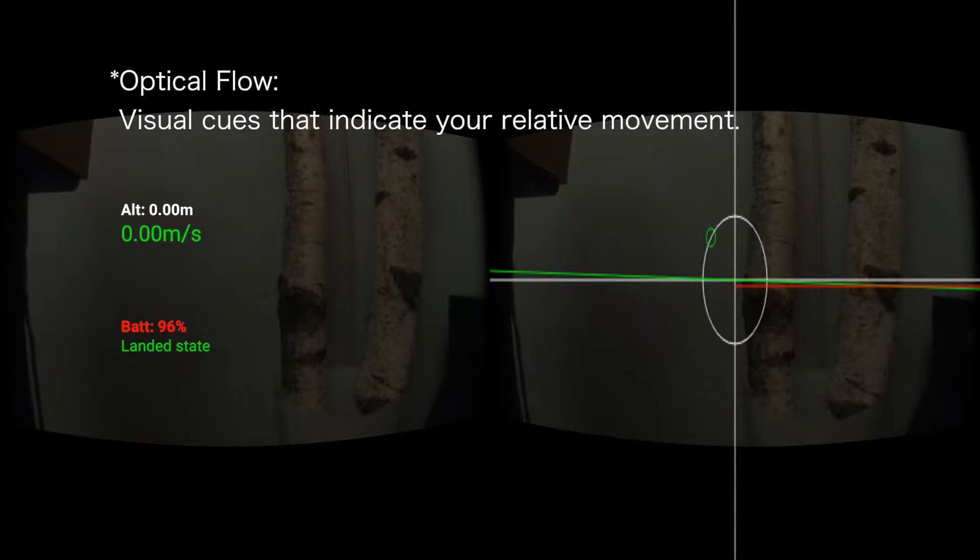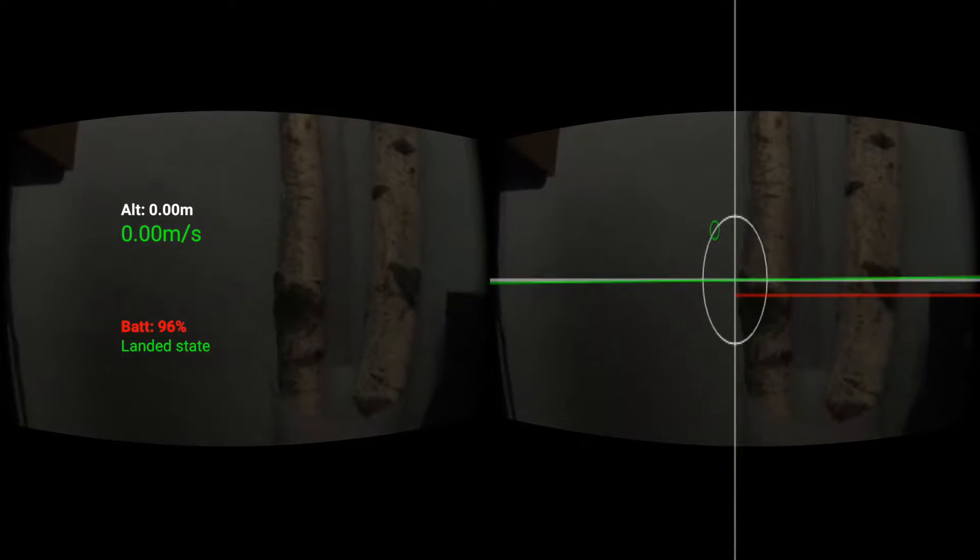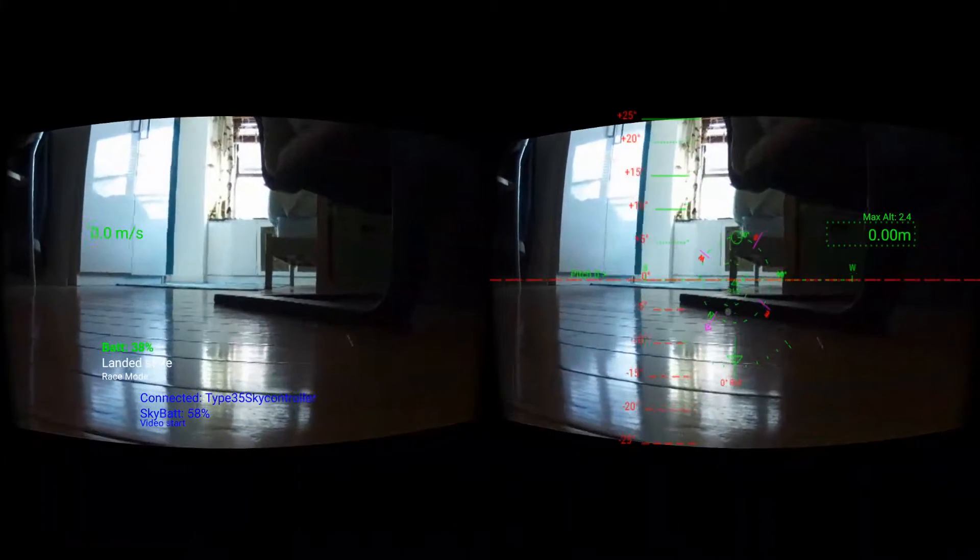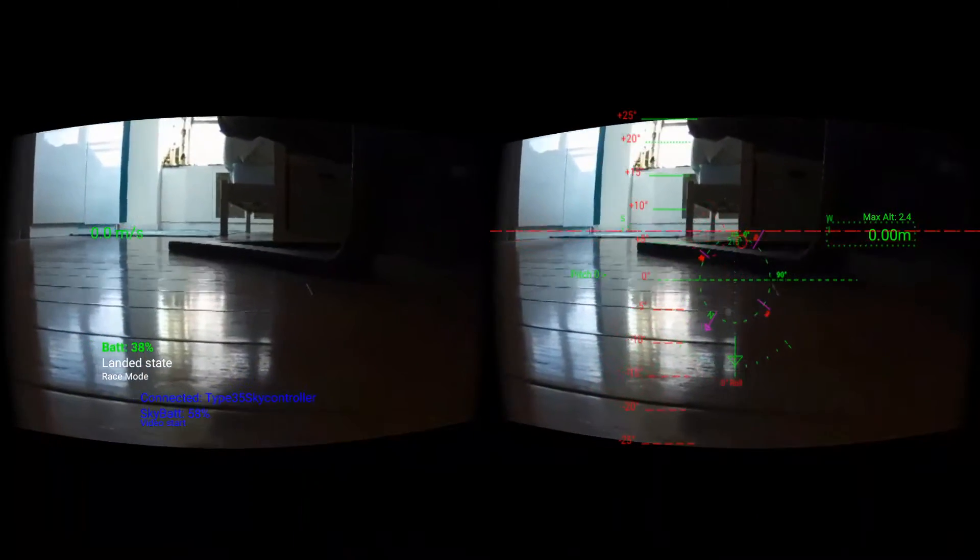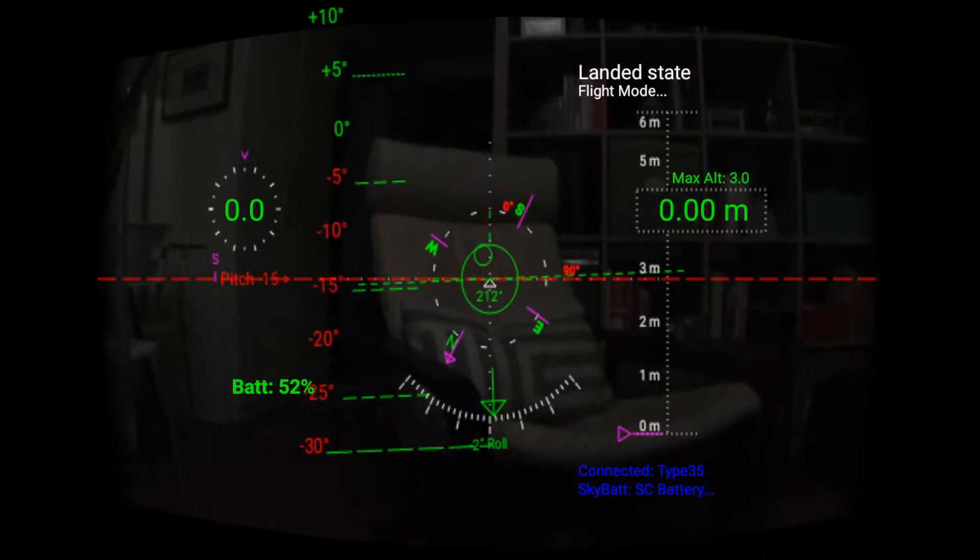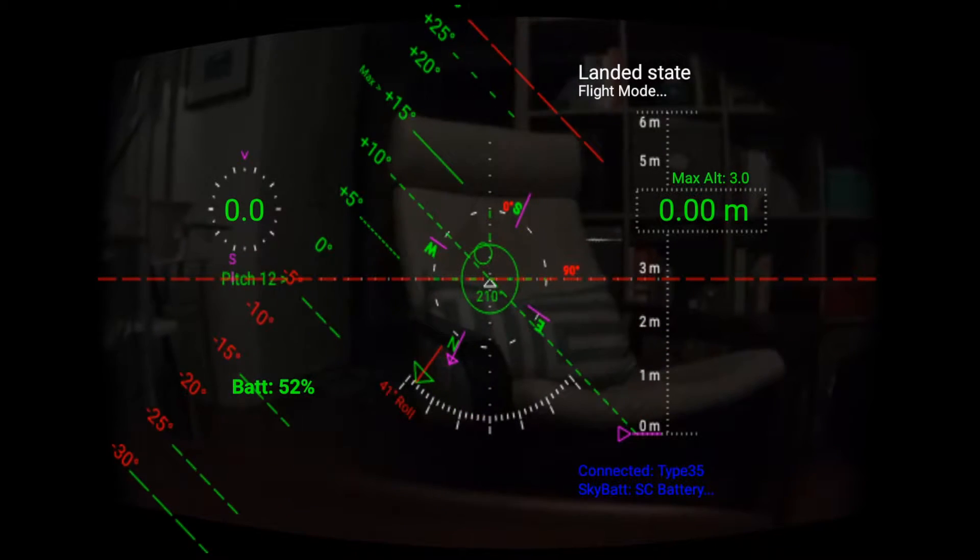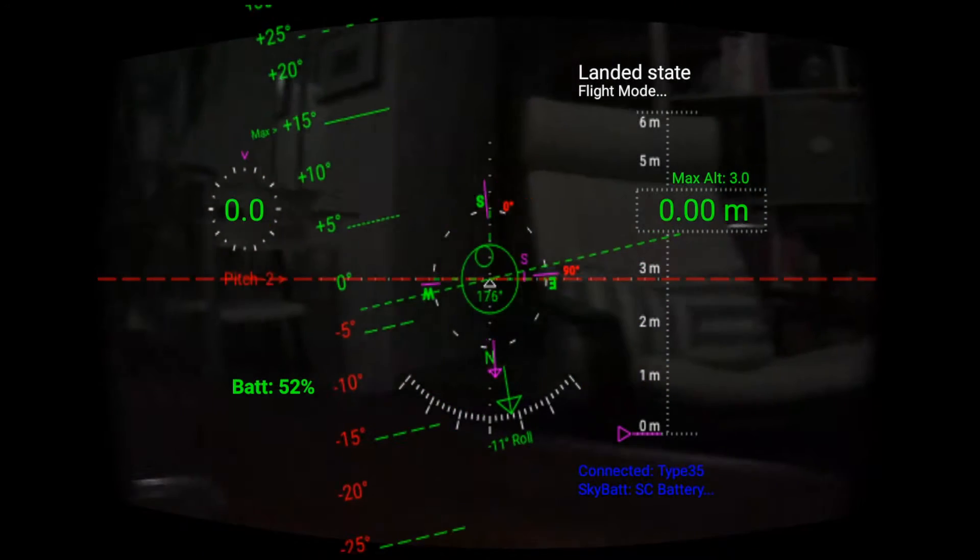Initial designs focused on keeping information like speed and altitude as far away from the center of the image as possible, with the exception of those elements meant to conform with the outside world, for example, the horizon mark.